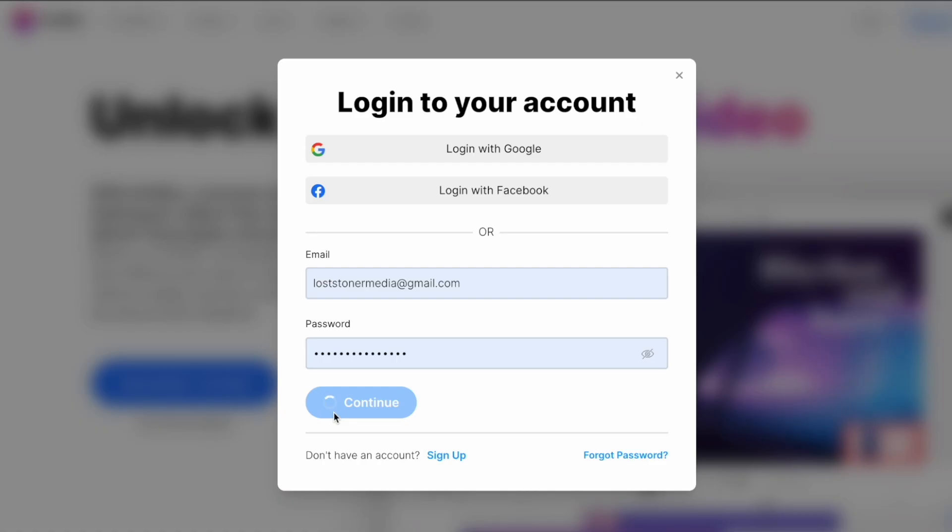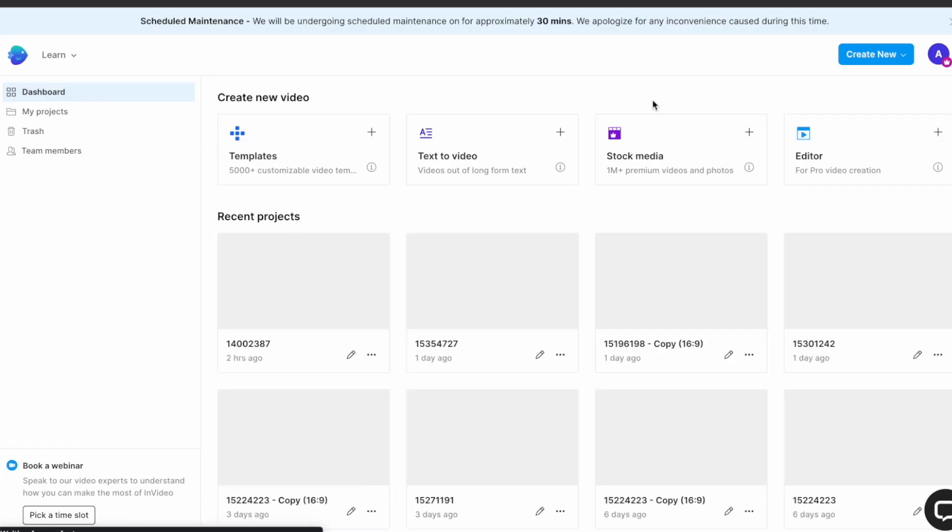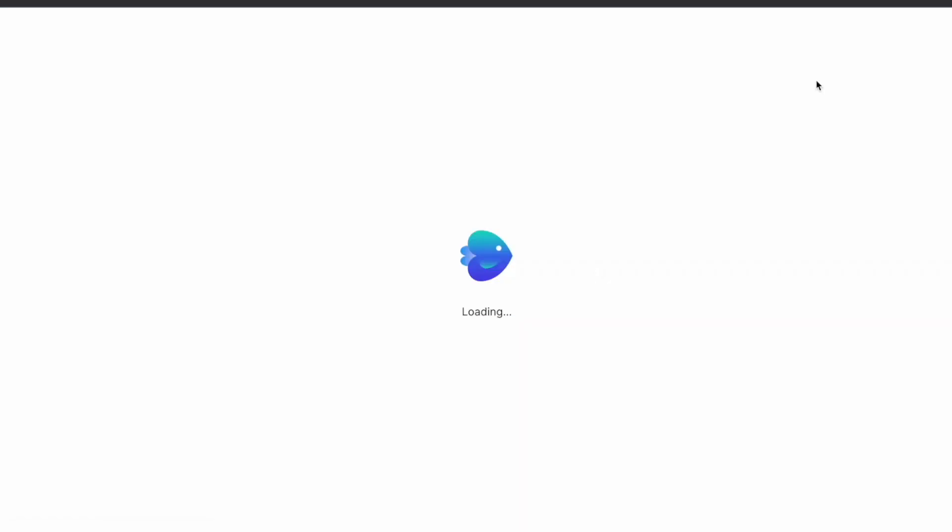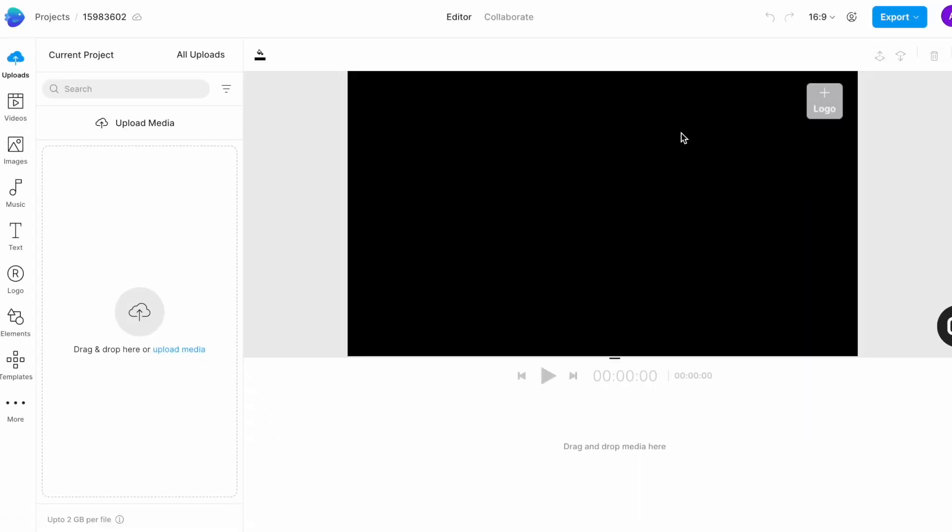Just sign into your InVideo account and click on the editor option in the dashboard. Choose landscape as your aspect ratio and this will open up InVideo's super intuitive editor. The center area right here is the canvas that will show you the preview of your video and below it is the timeline where all your media is going to be placed. On the left is the assets menu from where you will choose different assets to add to your video.